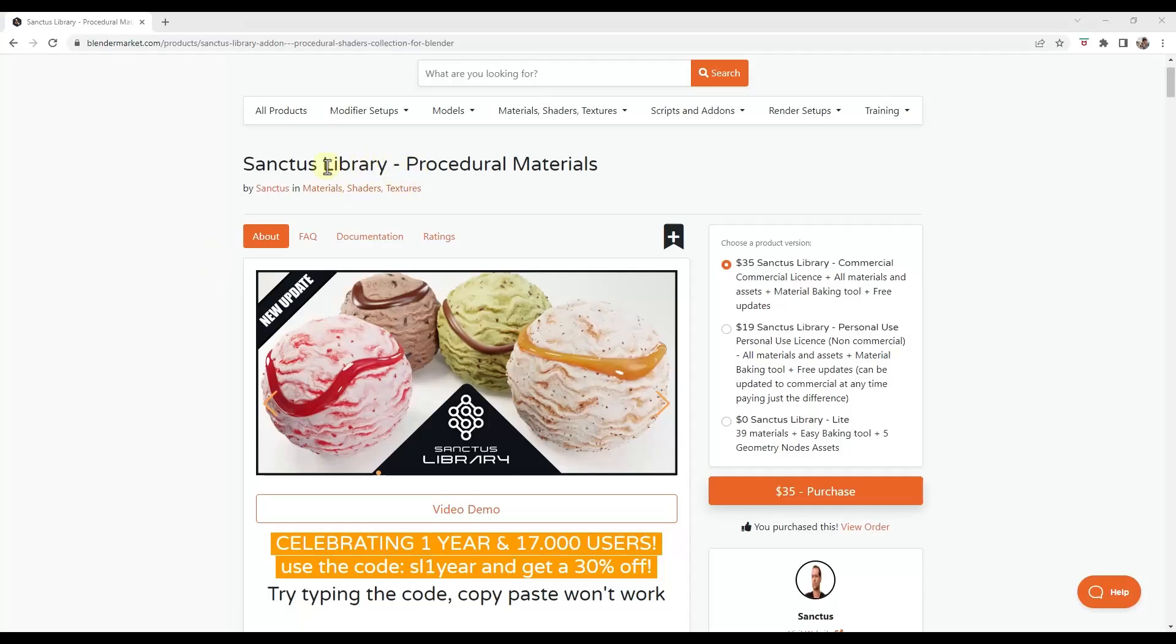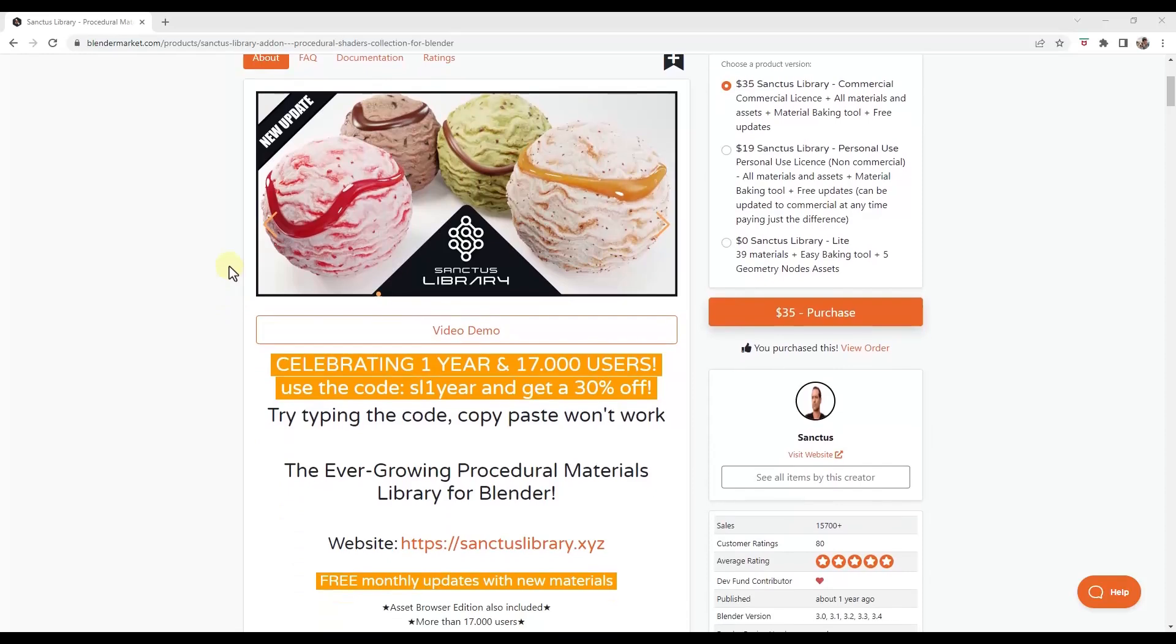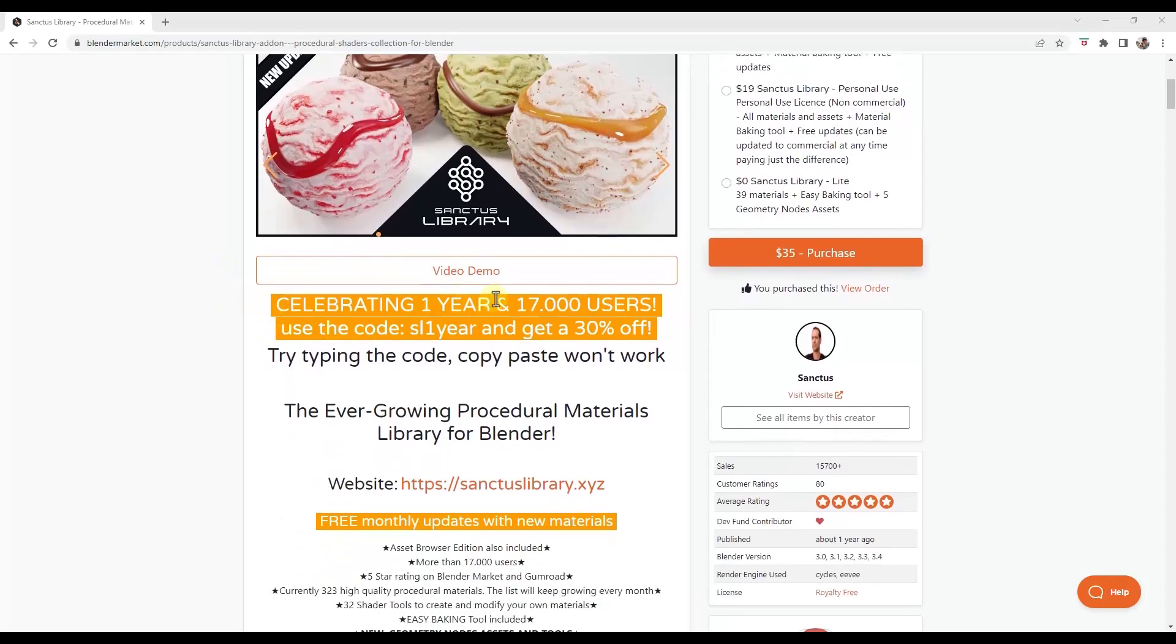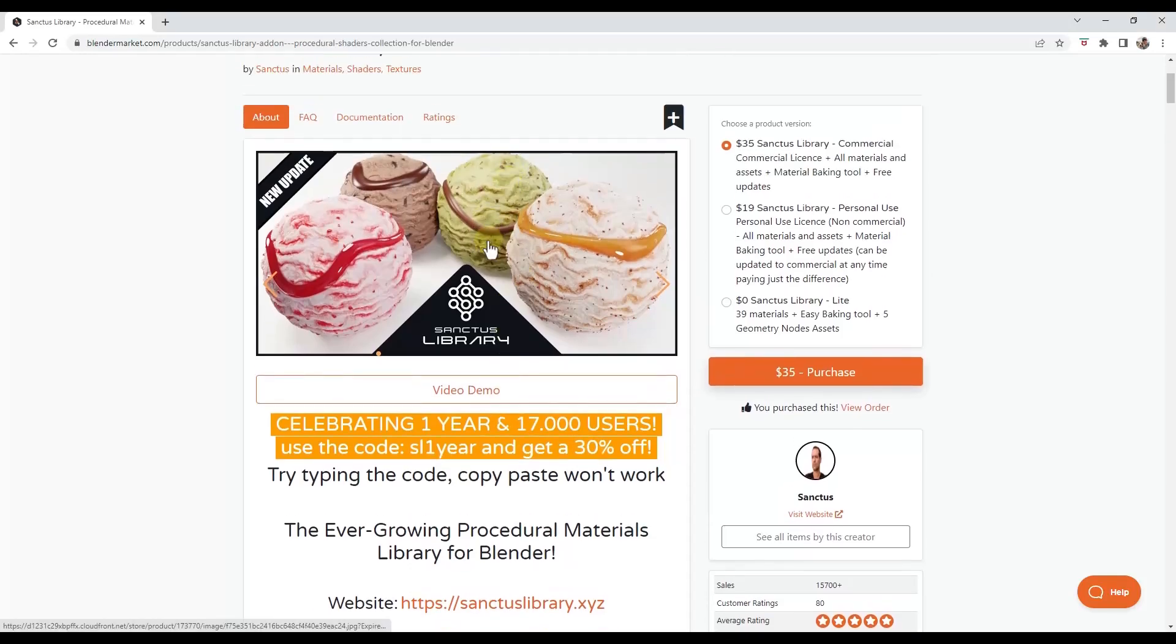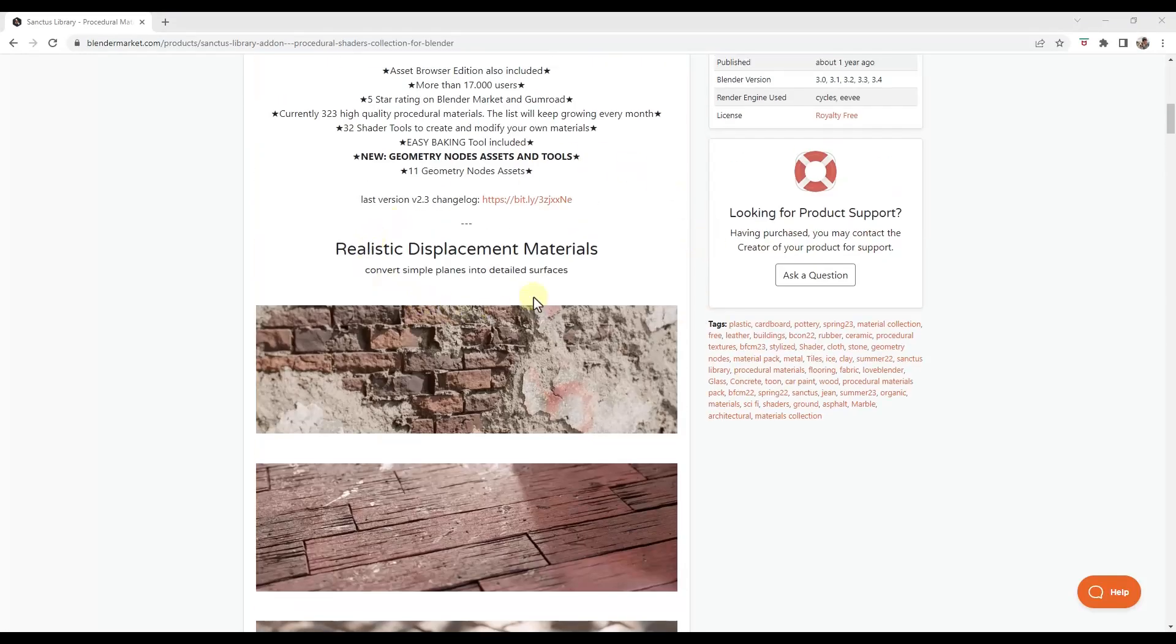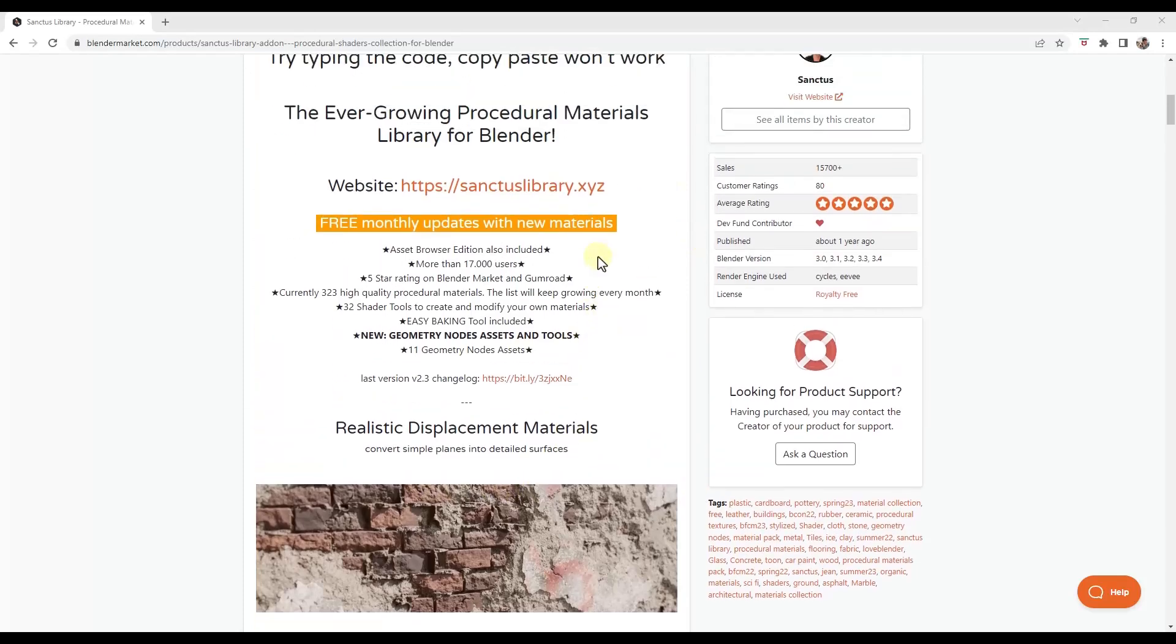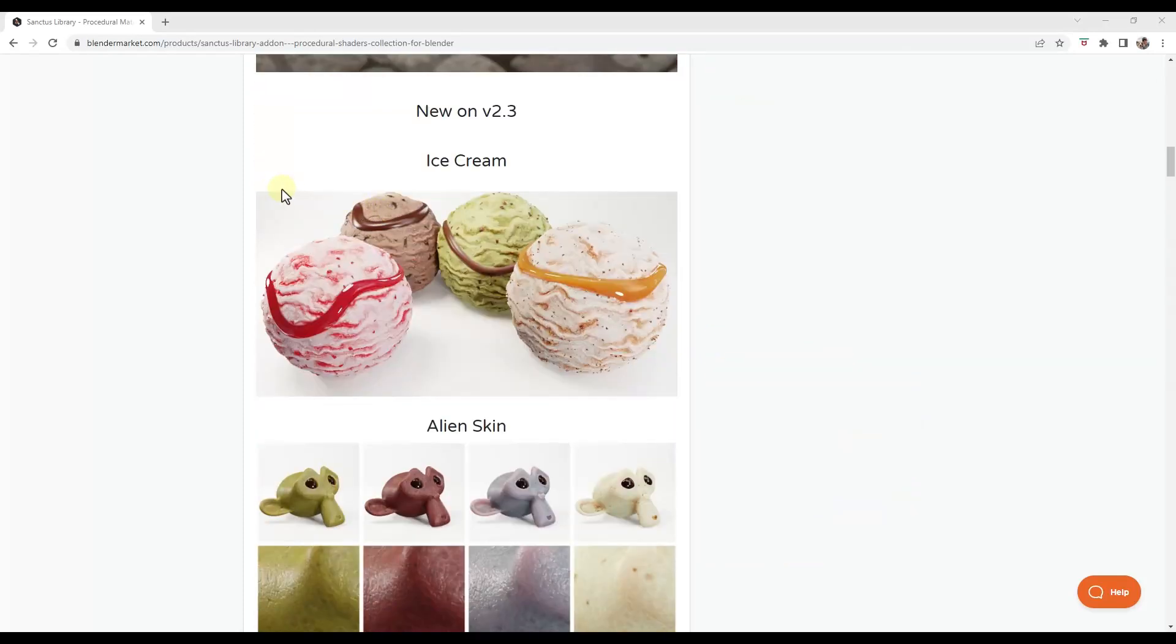All right. So Sanctus Library has been updated with even more materials. I think this is kind of getting updated about monthly now. But note that you can get Sanctus Library right now using the code SL1YEAR. You can get 30% off of this particular library.